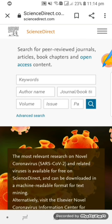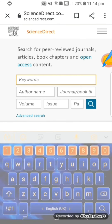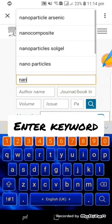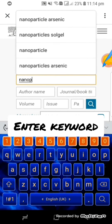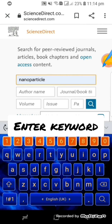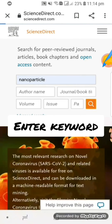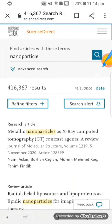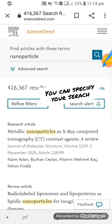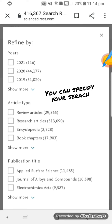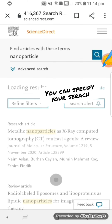The second method is through Science Direct. Write 'Science Direct' on Google, then type your keyword. Don't go for a long text — just write the keyword. You can also use author name, journal, etc., and click on search. You can also specify your search by year or article type.